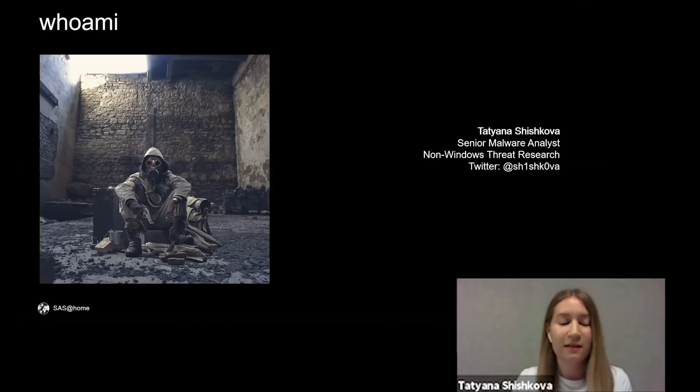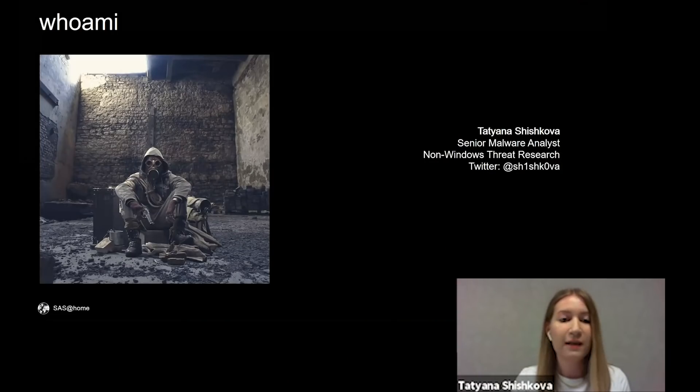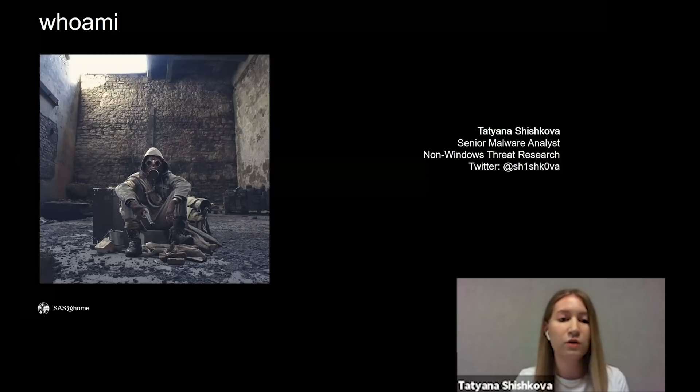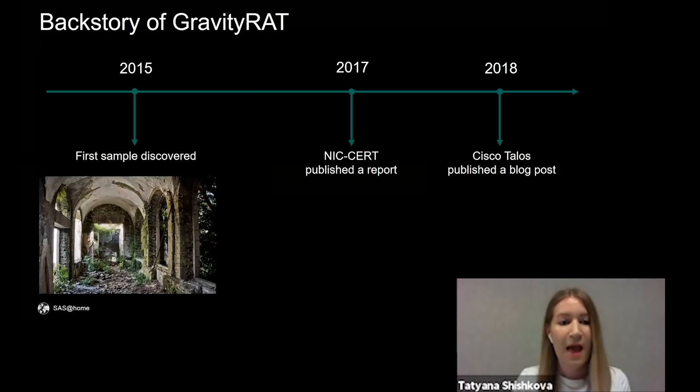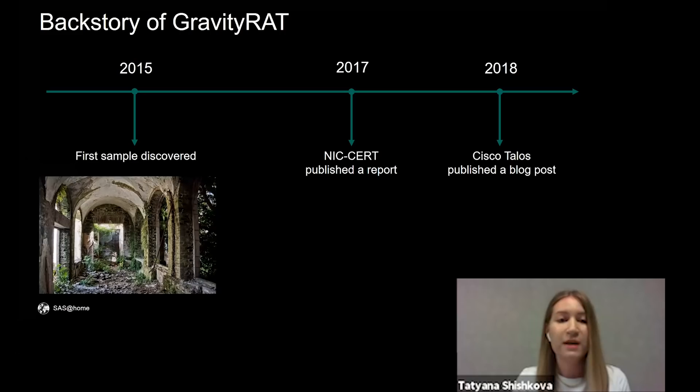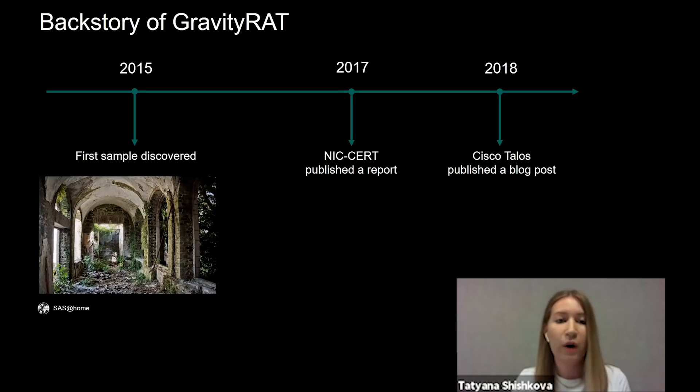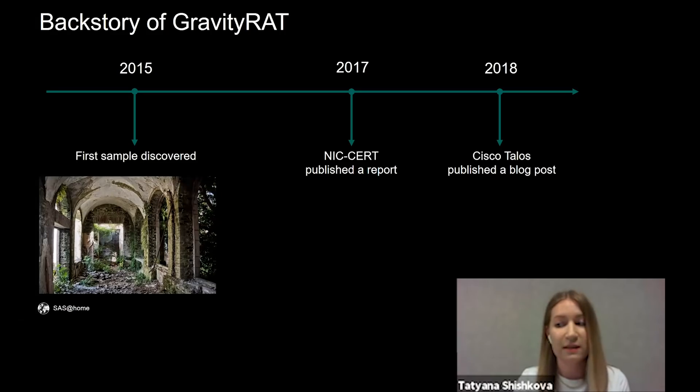So just a few words about myself. I'm a senior malware analyst at Kaspersky and I'm part of the non-Windows threat research team. And the intrigue is over. I'm going to speak about the GravityRAT family. It is a spyware aimed at Indian Defense Forces.